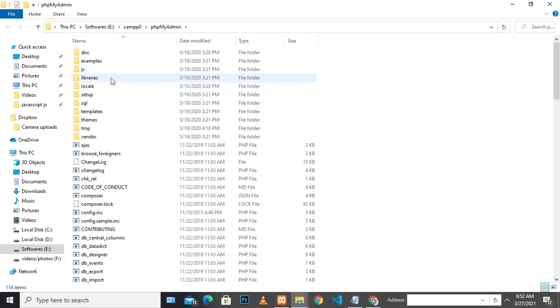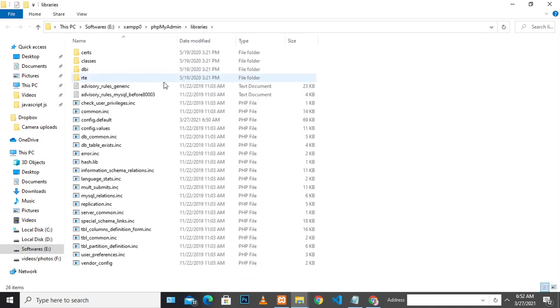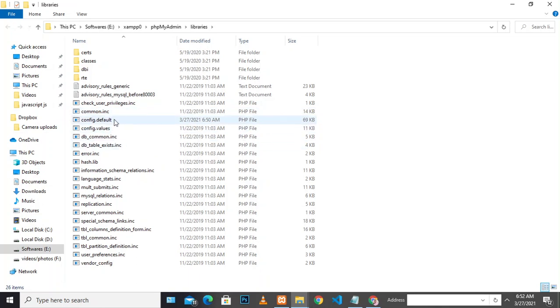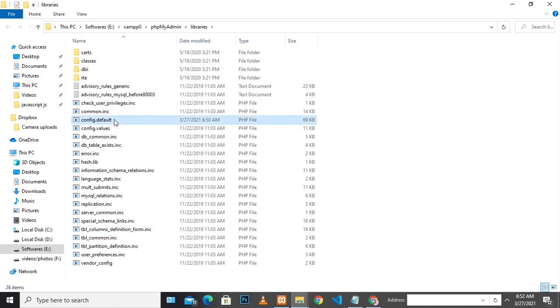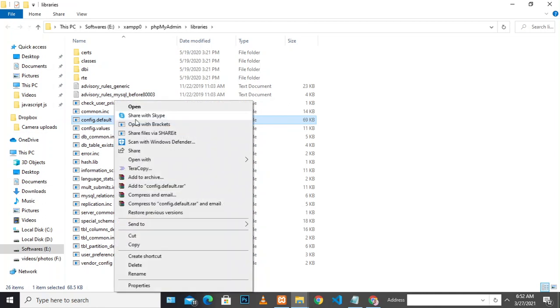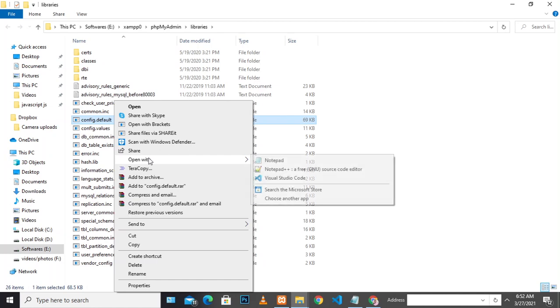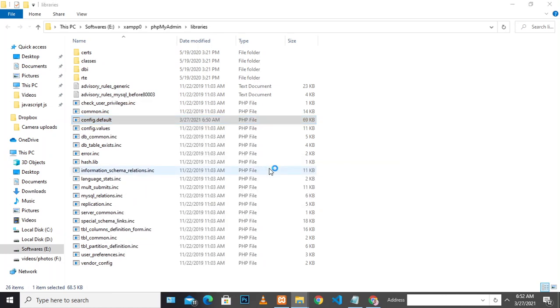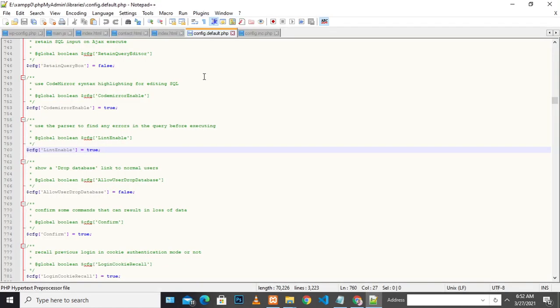Under XAMPP, go to the folder named libraries. Here you need to identify a PHP file called config.default. This file has most of your PHP MySQL configuration. I'll right-click and open it with Notepad++, or you can use any other editing tool.